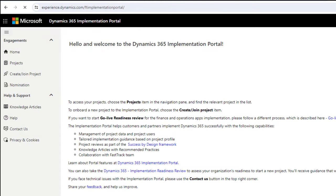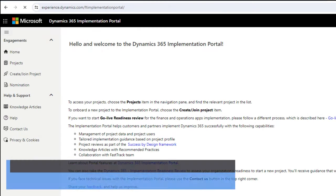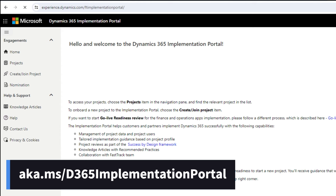To use it, you can start by signing in to the Implementation Portal. Use the short URL to help you get there: aka.ms/d365ImplementationPortal. Log in with your personal or work account.